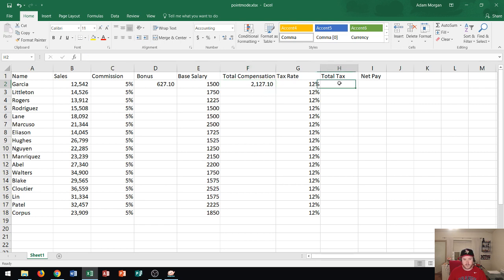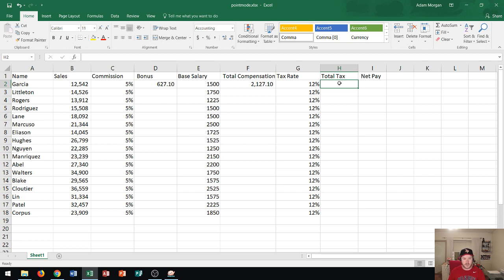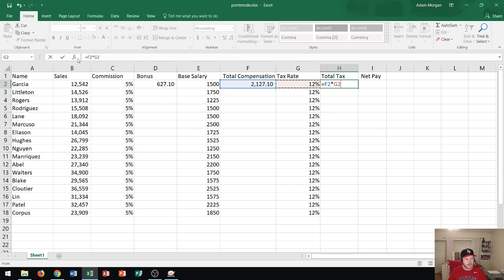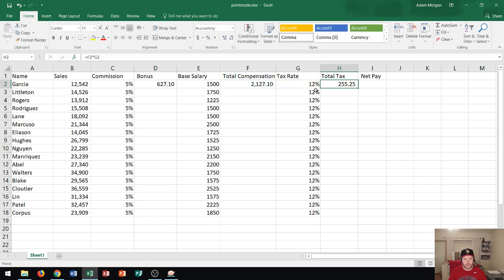Now let's go over here to total tax. Again your hand is not moving back and forth to the keyboard as much in this mode. So now I'm going to press the equals sign and I'm going to calculate the total tax which is total compensation. So I click on F2 times, so I press the asterisk, the tax rate which is right there in G2. Now again using point mode I go right here to where the left of the formula bar and I press enter and it calculates it for me. So there's our total taxes.